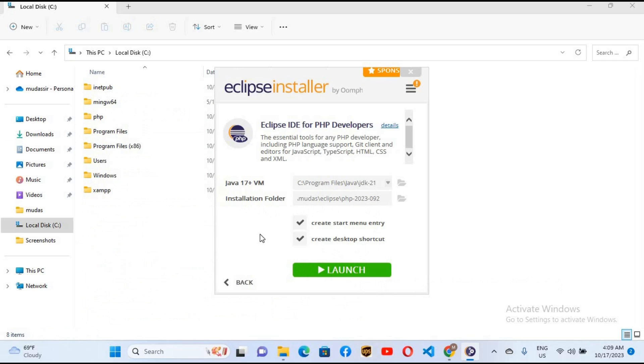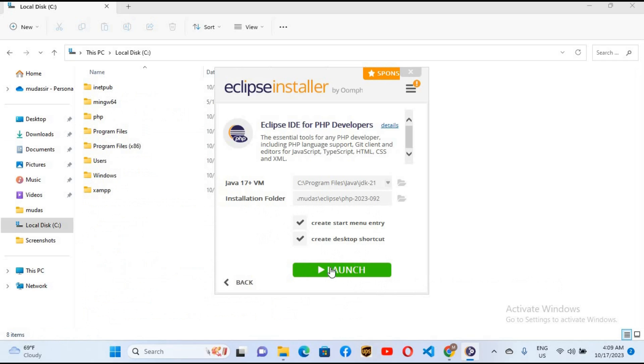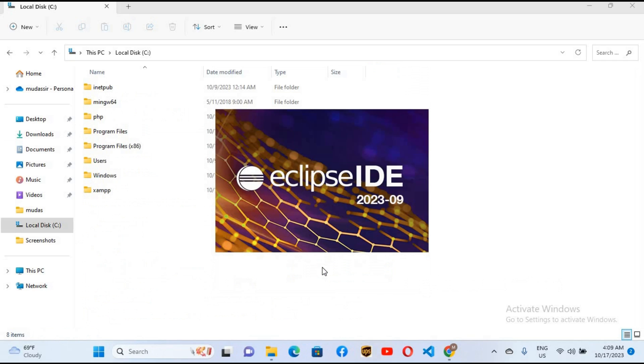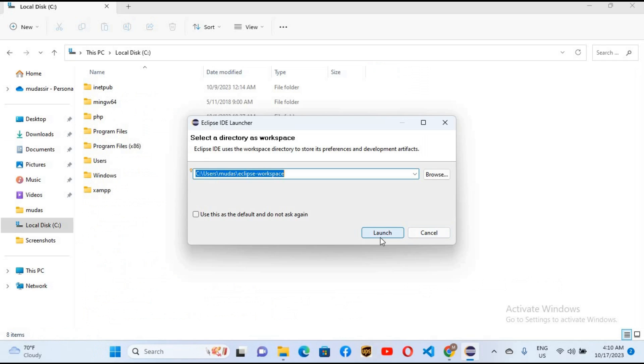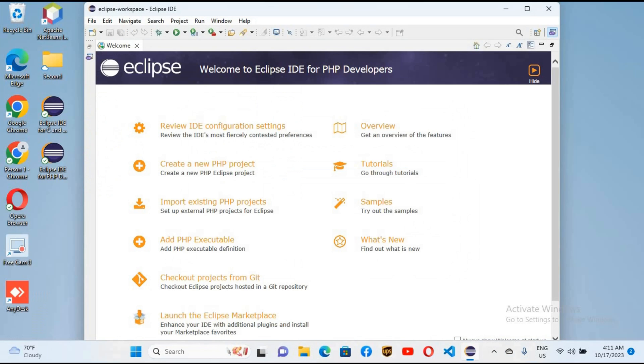So now Eclipse is installed. I'll click on launch to launch Eclipse. To run a PHP program in Eclipse we need XAMPP server to be installed on Windows. I have already installed XAMPP server on my Windows.